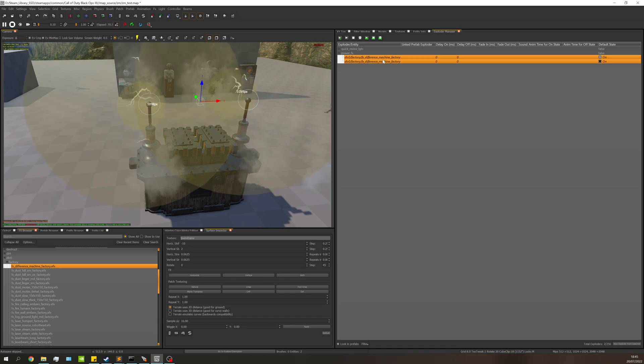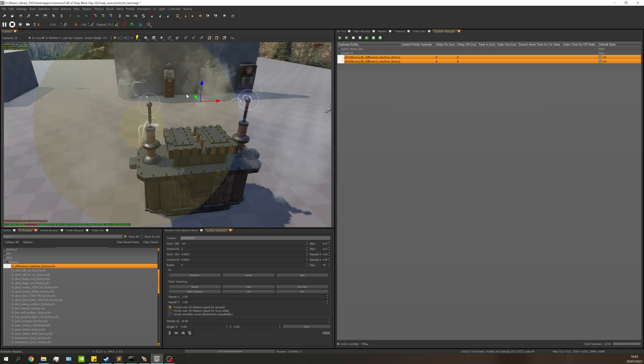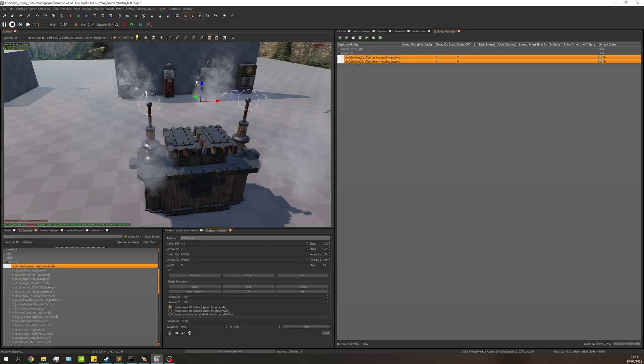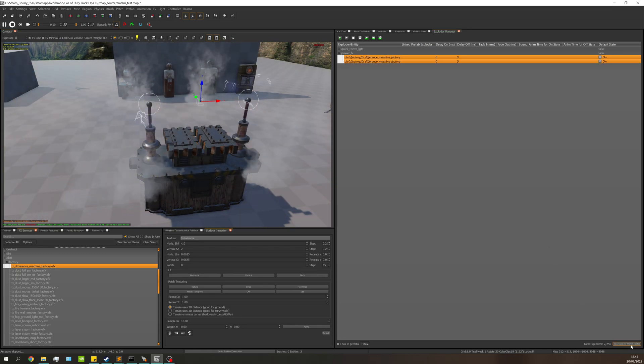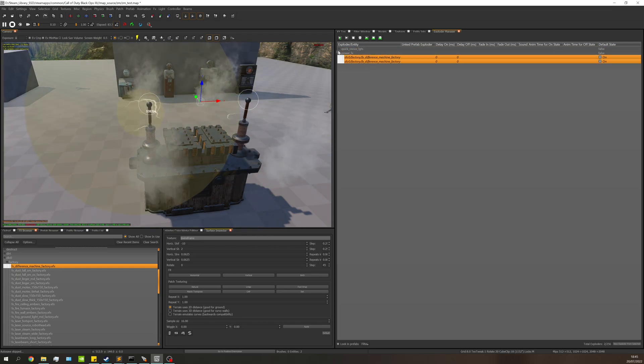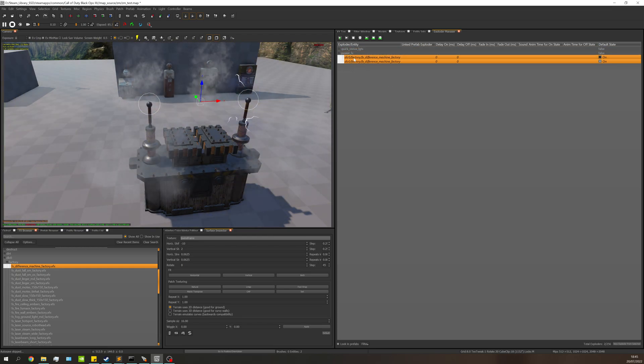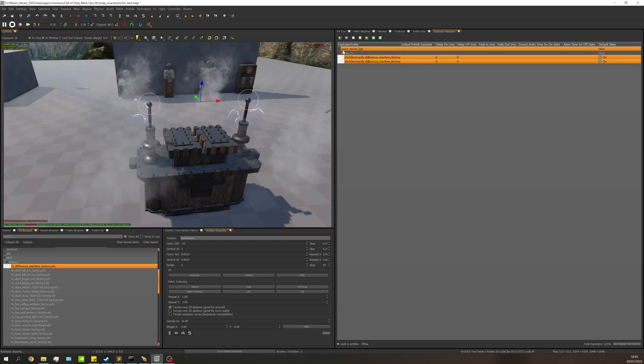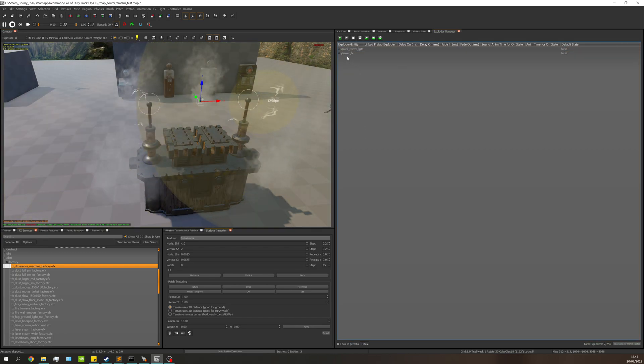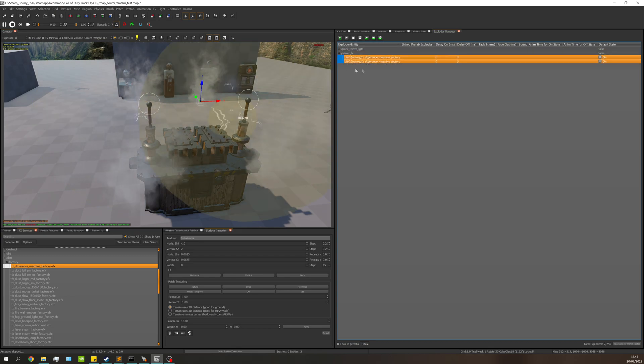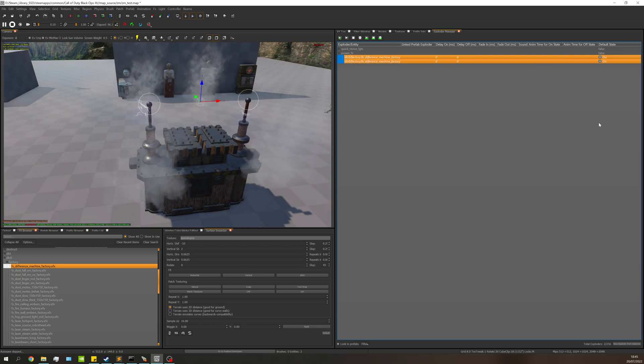If you want to add more, you can simply add another FX, go down to new exploder from selected, and give it either a different name or the same name. If it's the same name it'll add it to this list; if it's different it will make a new collapsible tab.